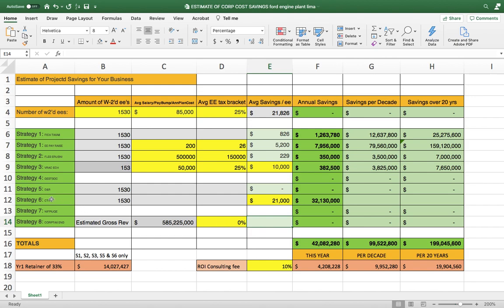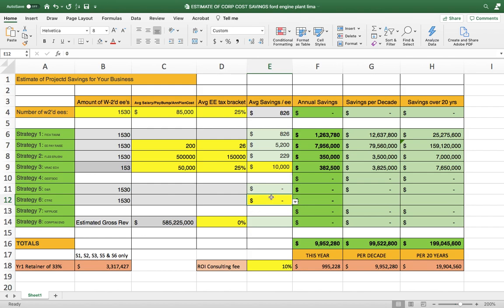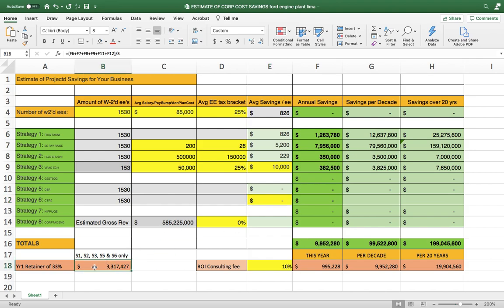But right now, I should be able to get you, well, you probably wouldn't qualify for this. I think you're too big. So we won't put that in. But it looks like I should be able to save you $10,000,000, our retainer's a third, $3.3 million, and we offer you a money-back guarantee.